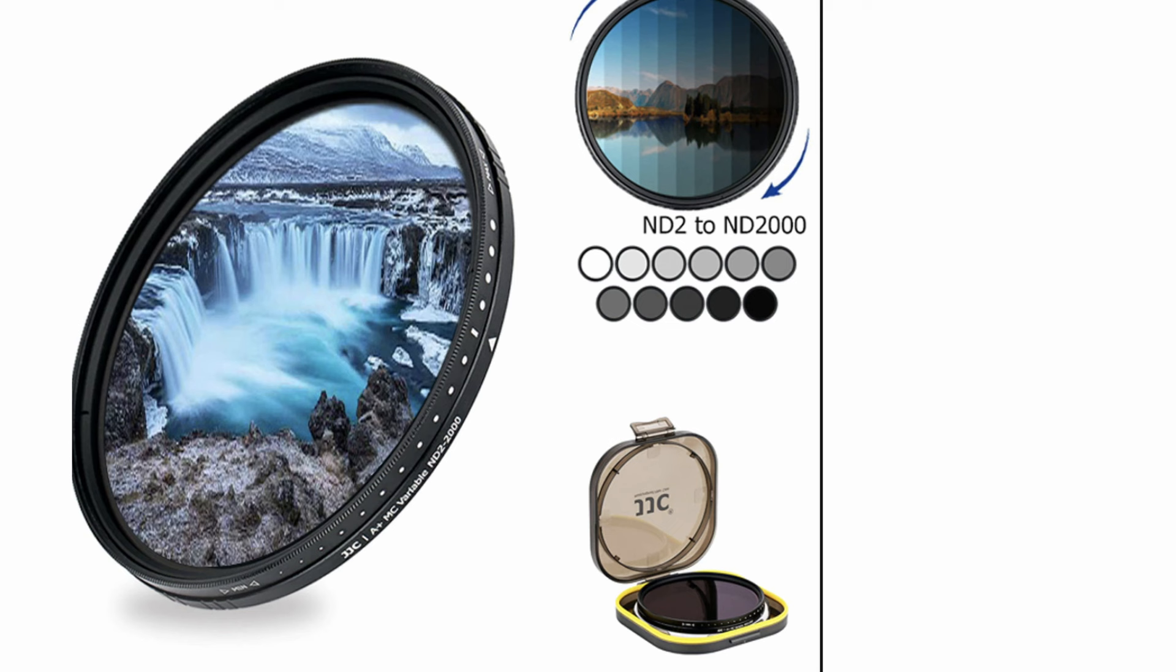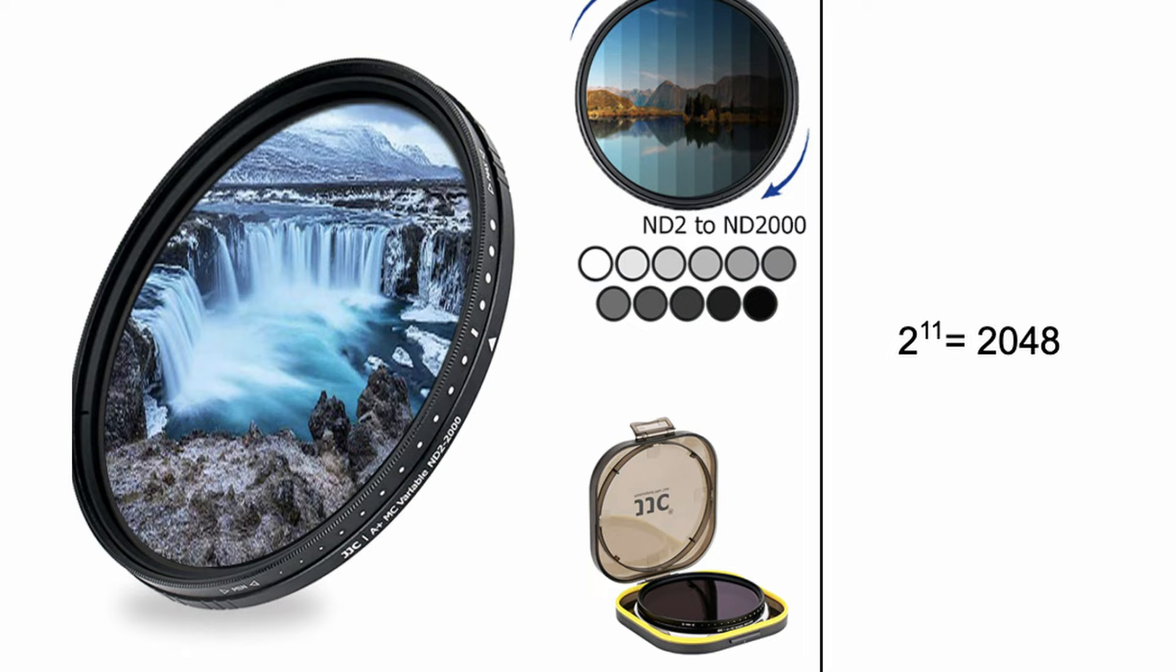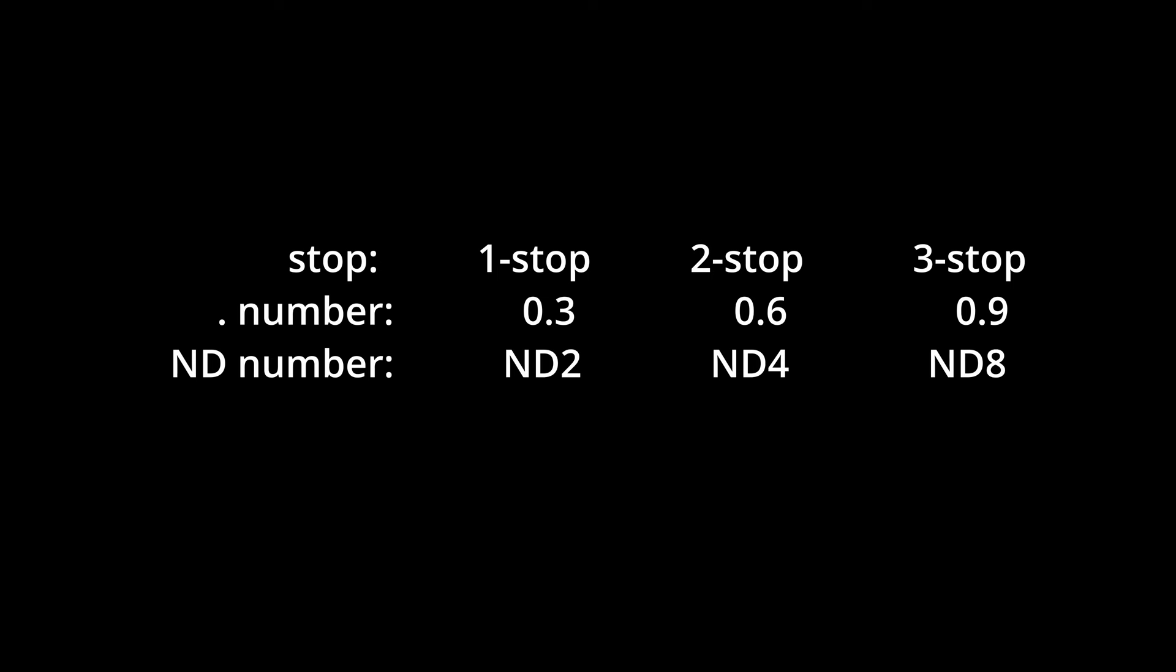Okay, so take a look at the filter here. It says ND2 to 2000. Wow, 2000, it looks like a large number right? But it simply means 11 stops, because if you multiply 2 by 2 for 11 times you get 2048 and the manufacturer just rounds it up to 2000. I hope it's clear enough. Now I'm going to show you how I can apply all these numbers to real life situations.